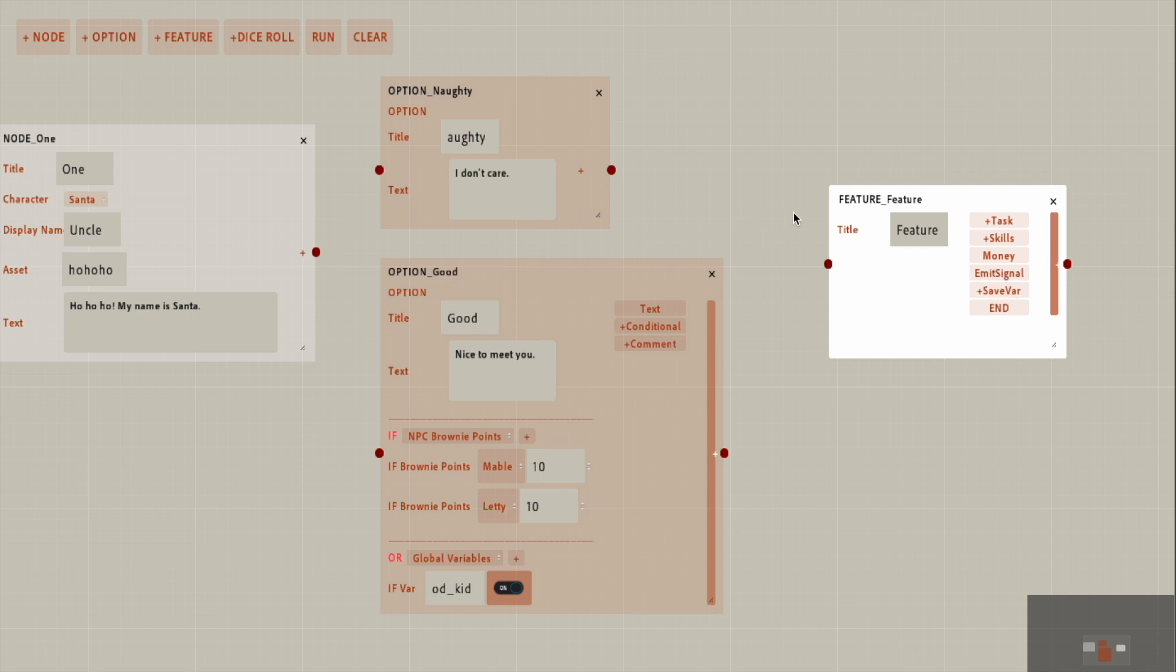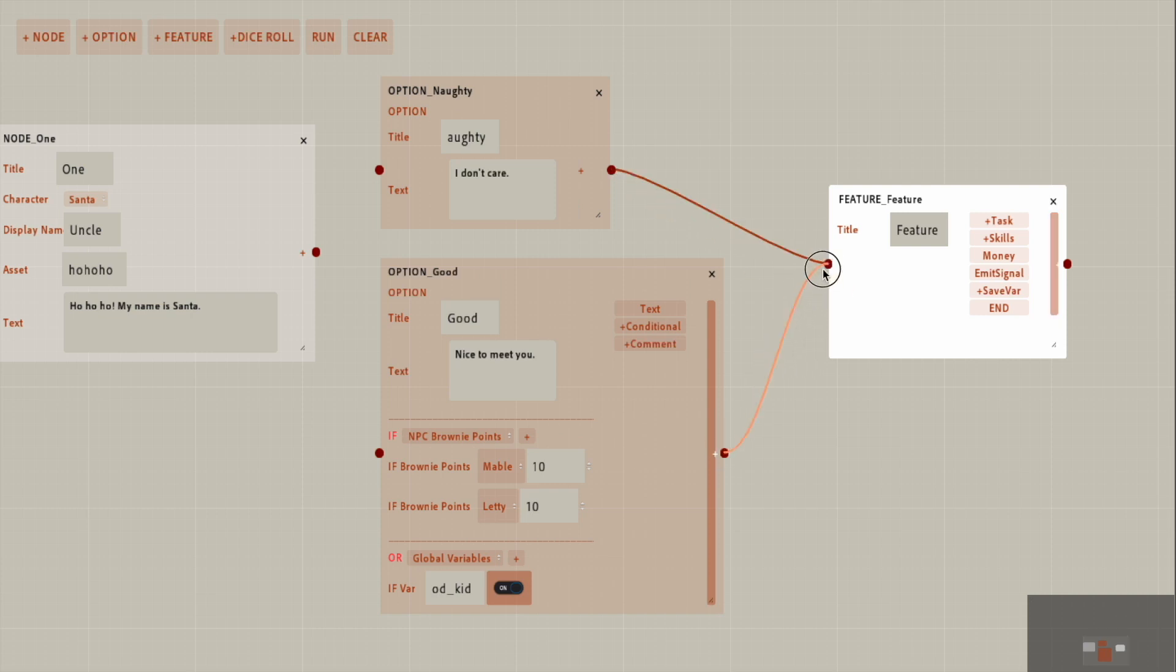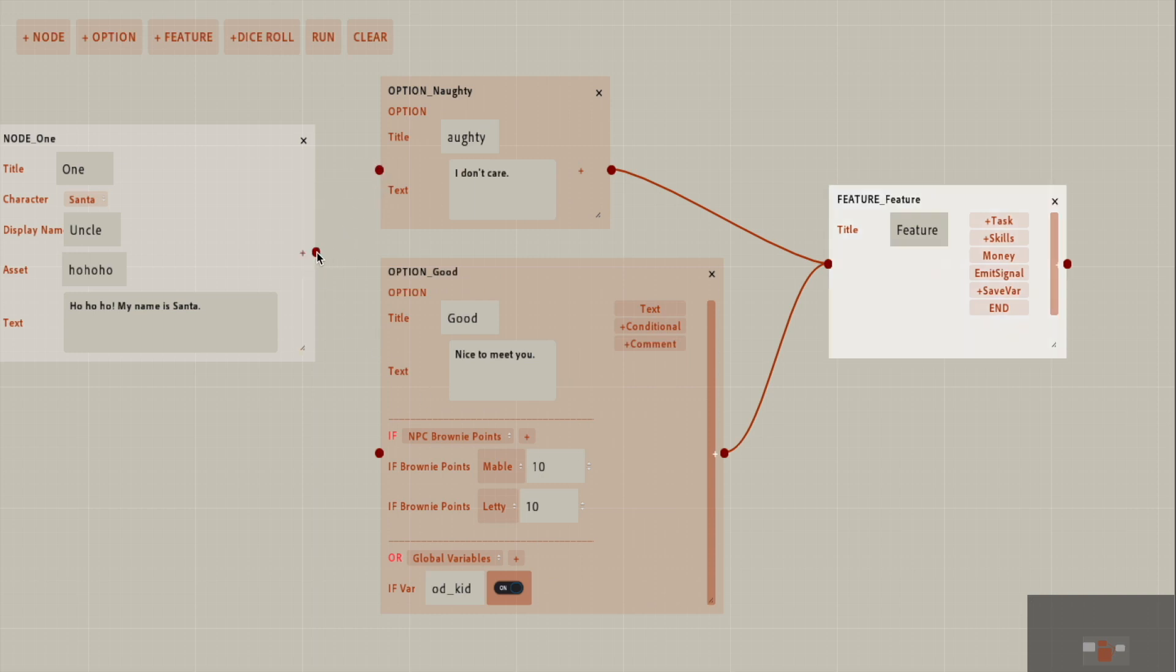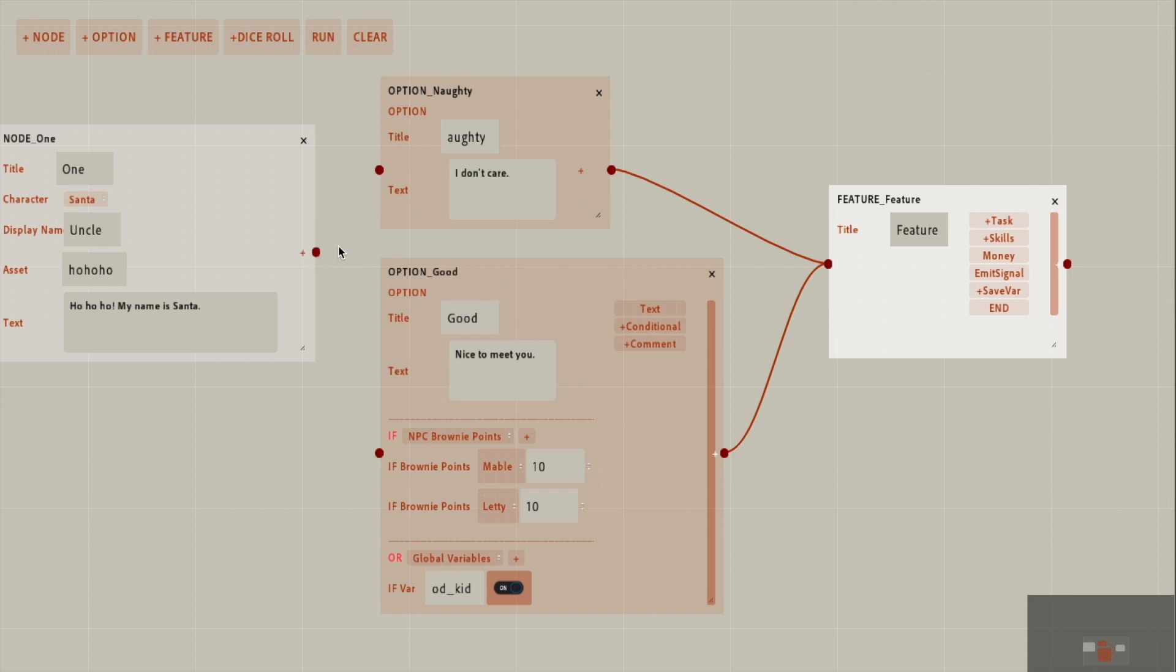So the reason why I wanted to make features a separate node is because I want to be able to have multiple nodes linking to the feature like this. If feature was part of the option node, then it would get a little bit messy because you cannot keep track of what features there are. And every node is just going to have their own feature.